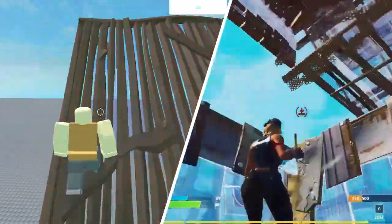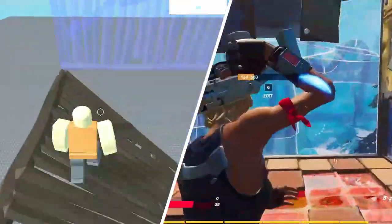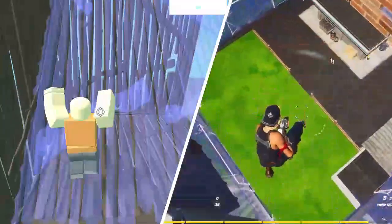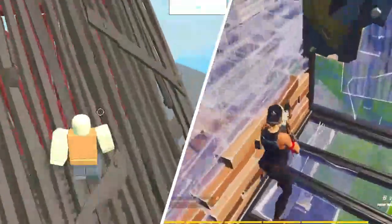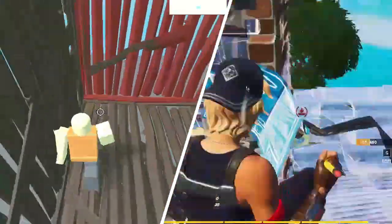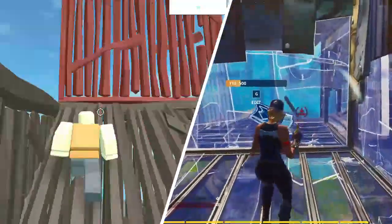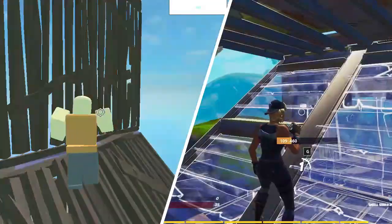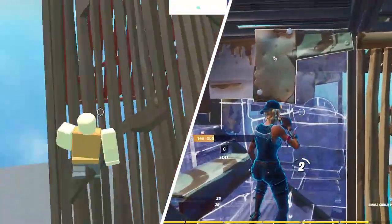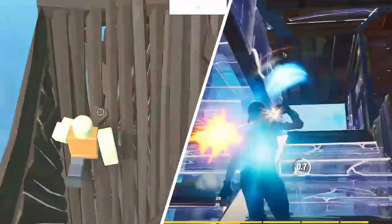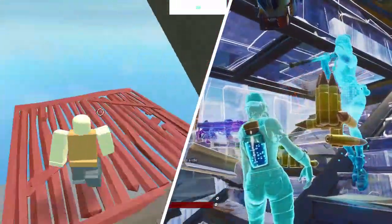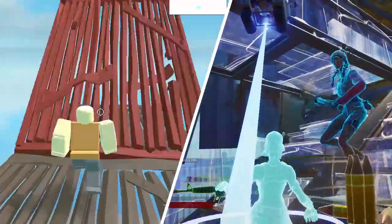Fortnite building is what sets it apart from other shooters in the battle royale arena. Being able to throw up walls, ramps, and other structures on the fly can completely change the dynamic of a fight. We will be recreating this mechanic in Roblox Studio from the ground up in a series of parts.